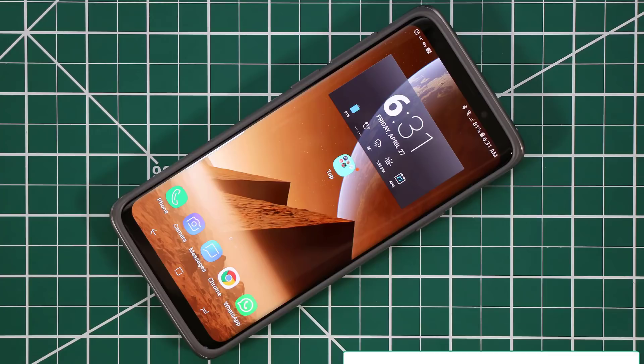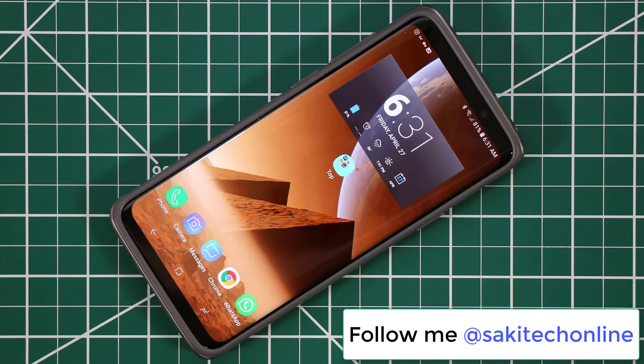Make sure to subscribe to Saki Tech for more videos and give this video a thumbs up. If you use Twitter, Instagram, and Facebook, make sure to follow me at Saki Tech Online. For now, have a fantastic day.